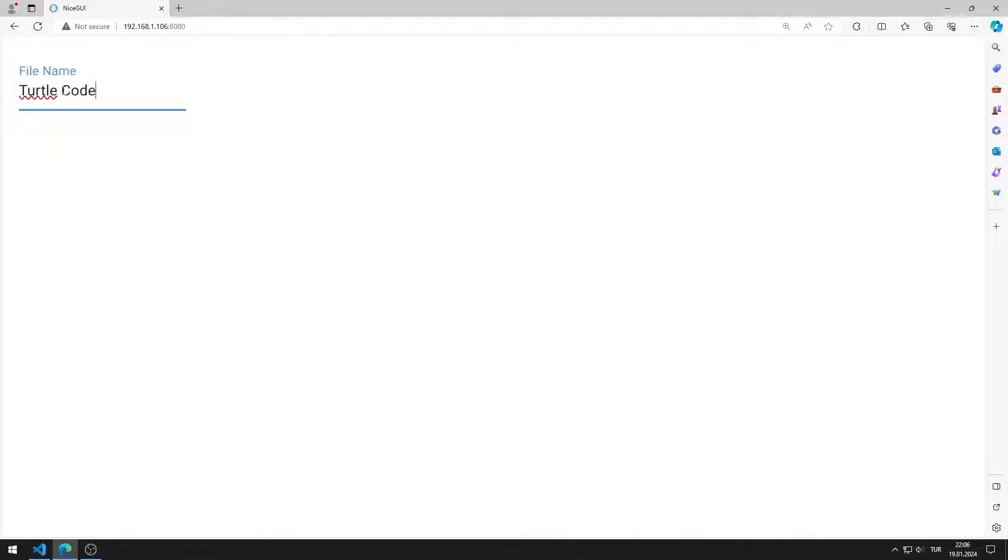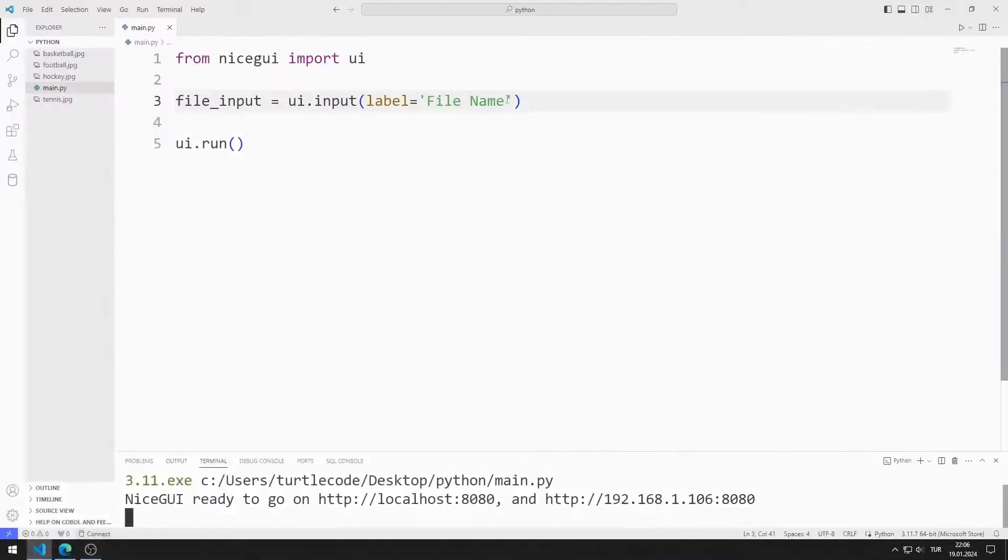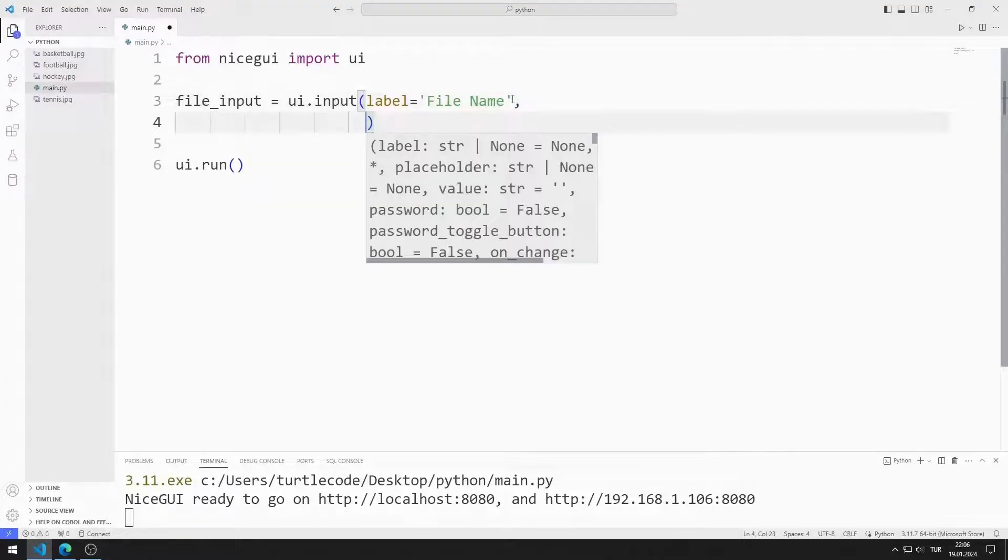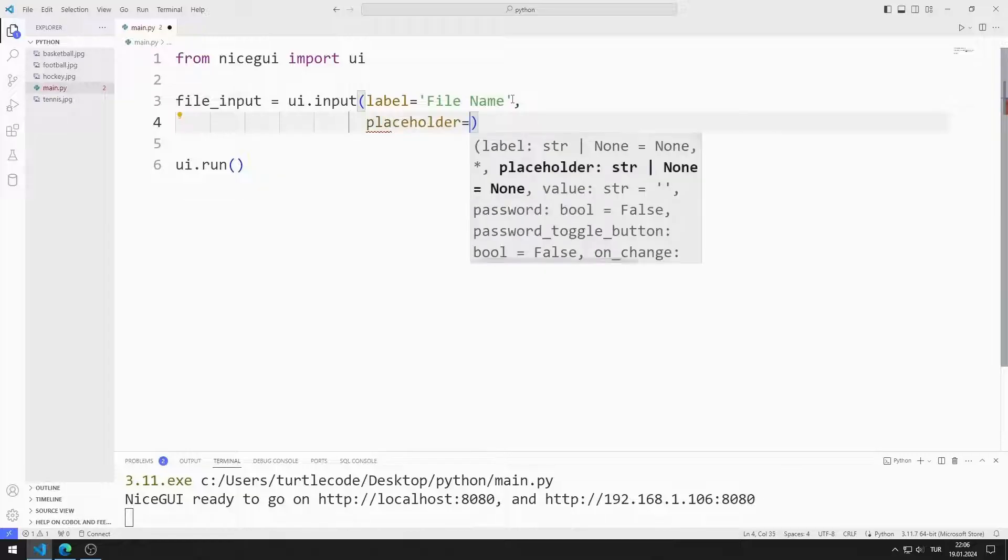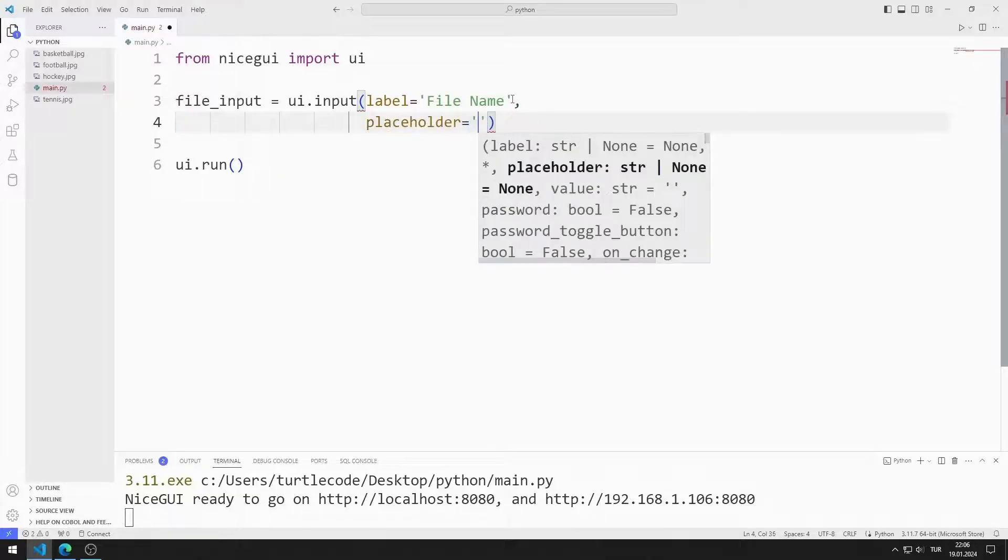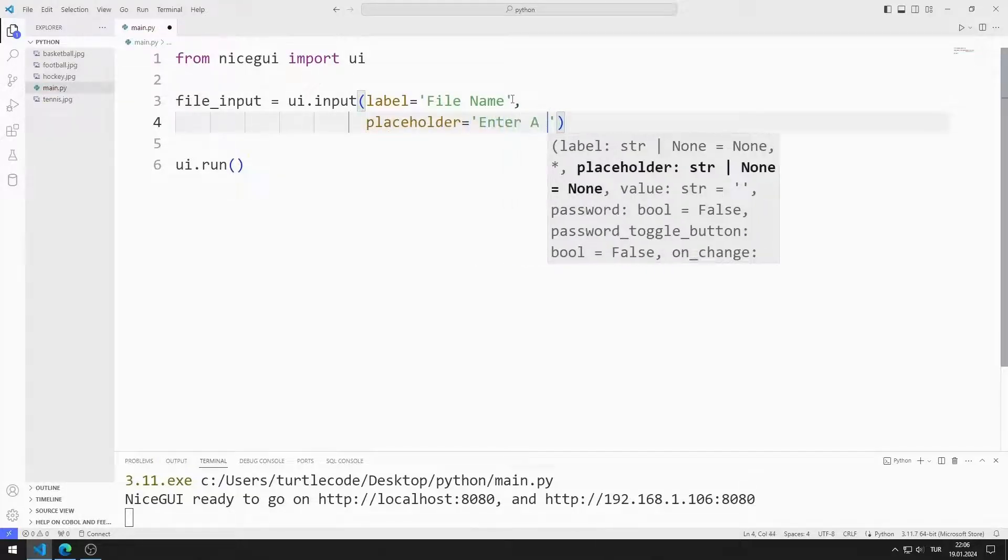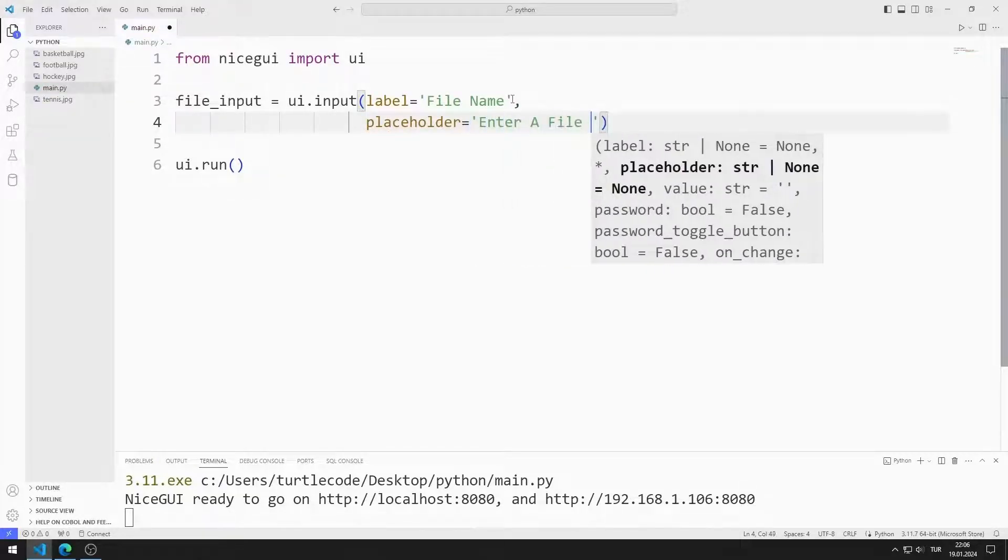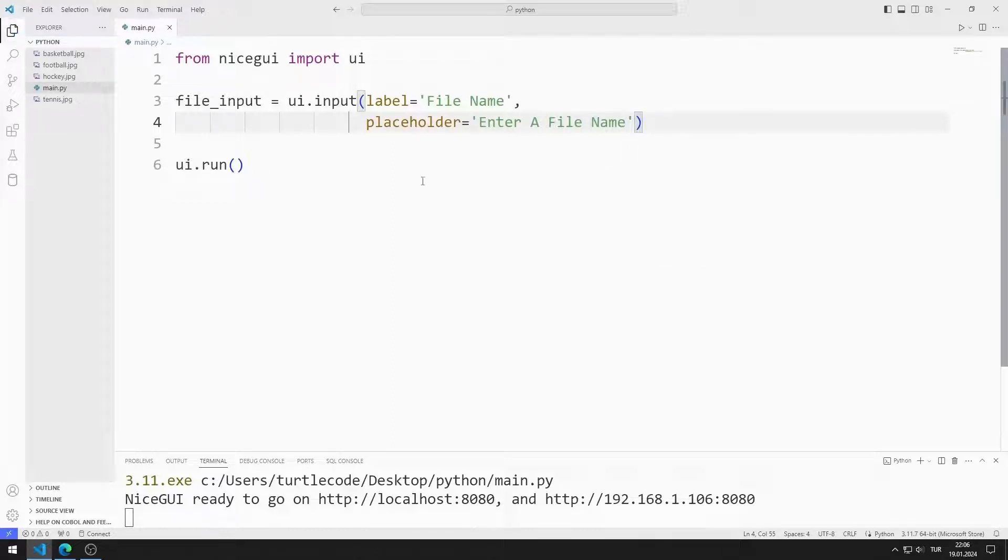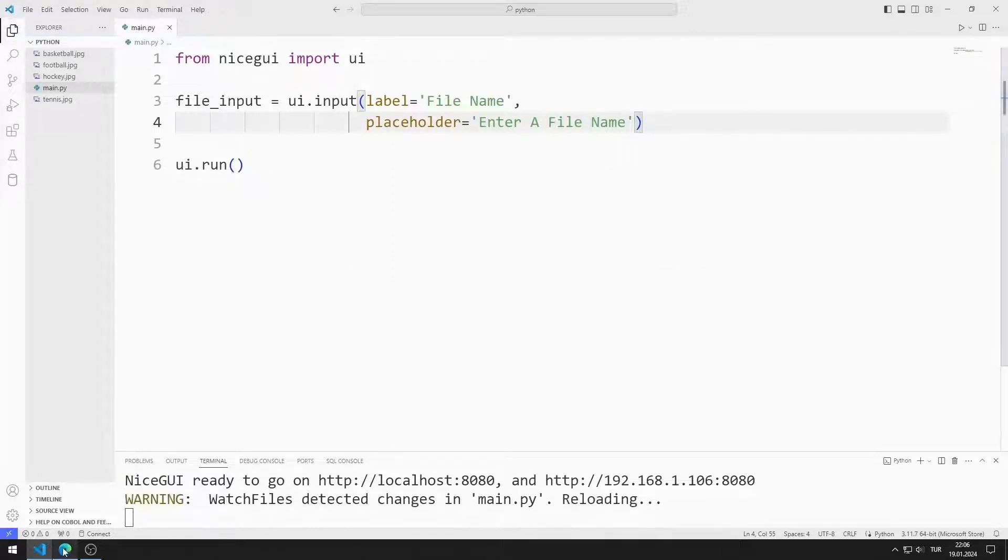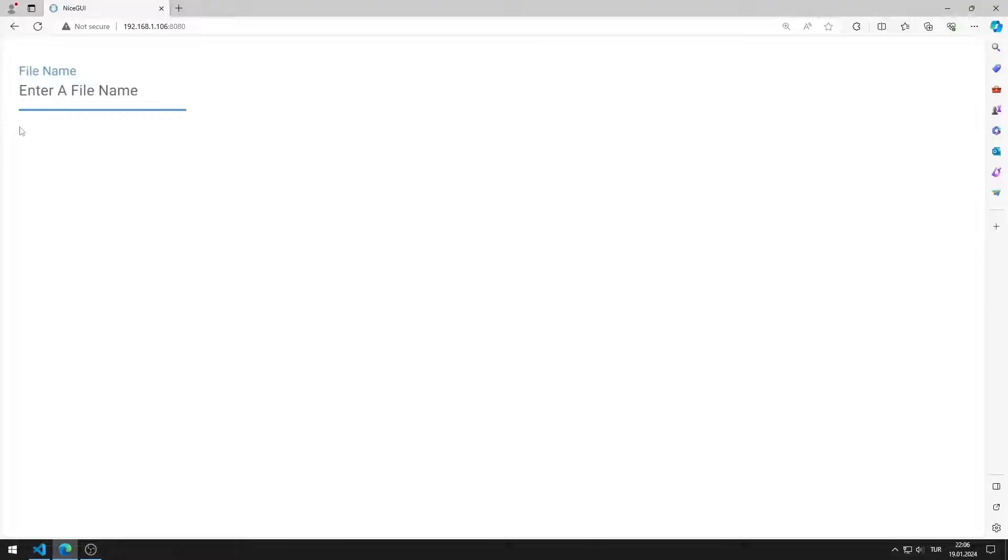Let's focus a little on the features of the input function. We can add a description using the placeholder feature. I am saving the code file. Description added to input object.